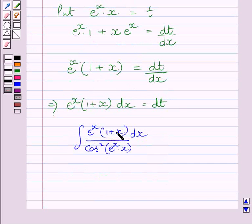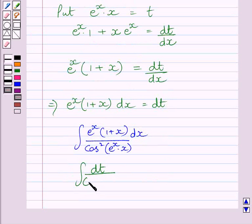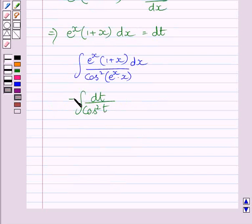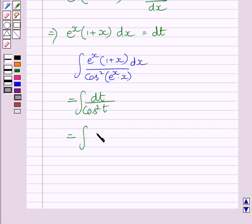We substitute dt for the numerator in the integrand, and in the denominator we write cos²(t), since the function equals t. We know 1/cos(t) = sec(t), so 1/cos²(t) = sec²(t). Therefore we can write this integral as the integral of sec²(t) dt.